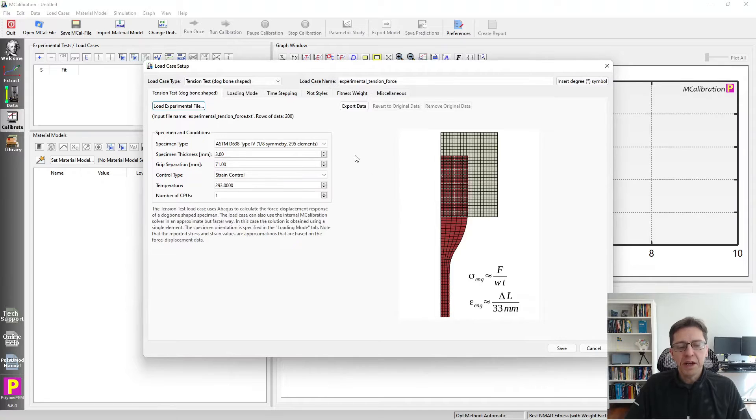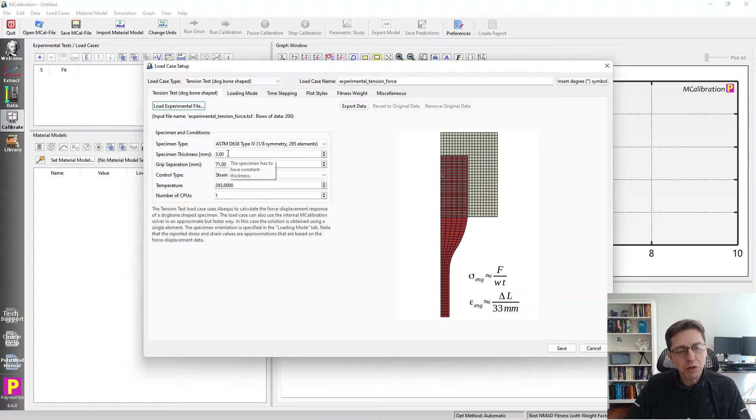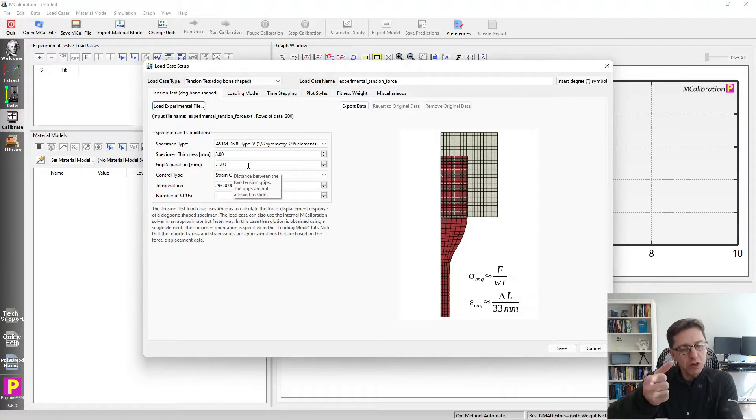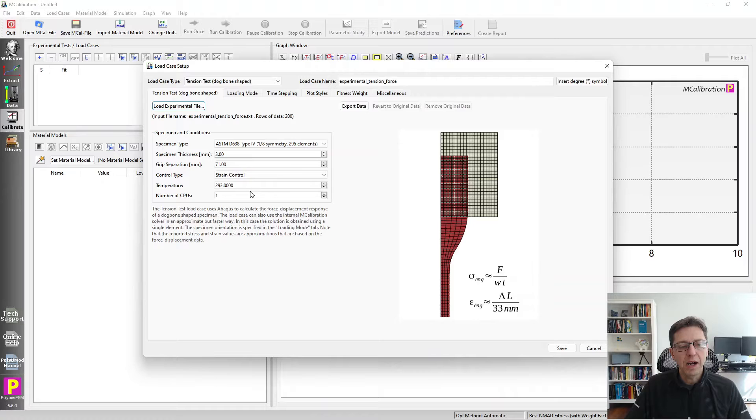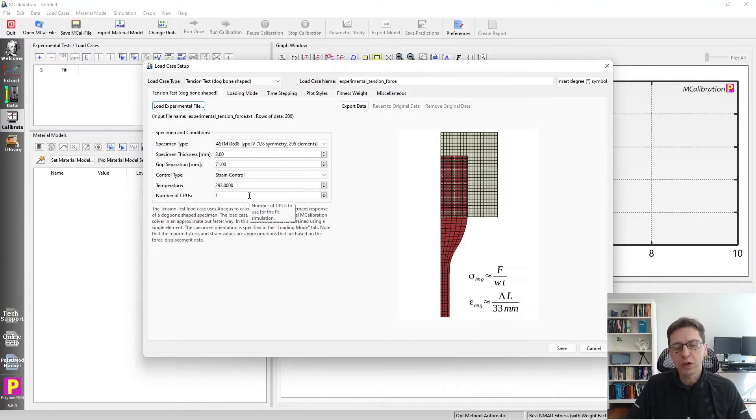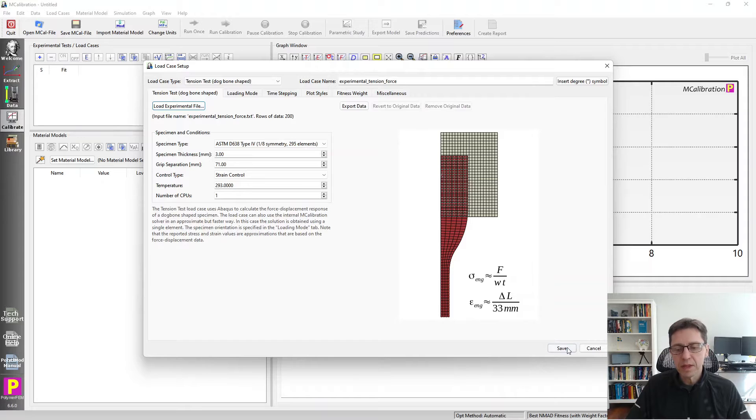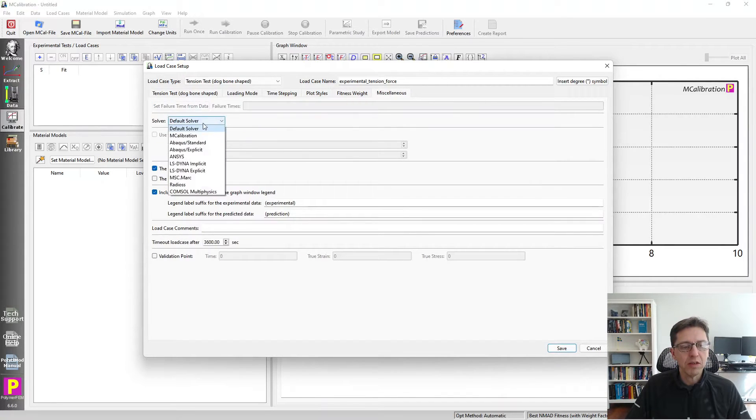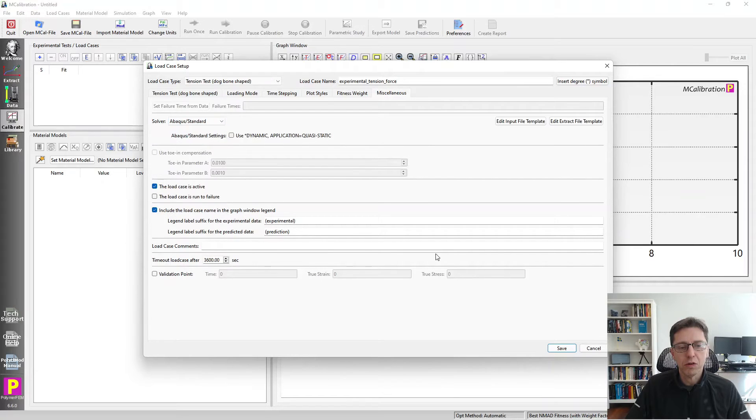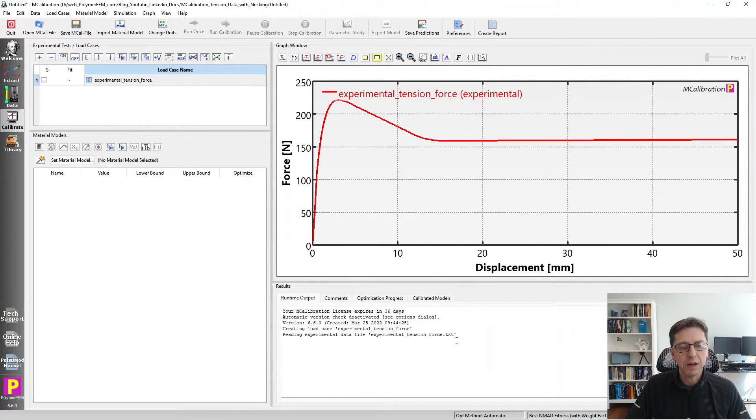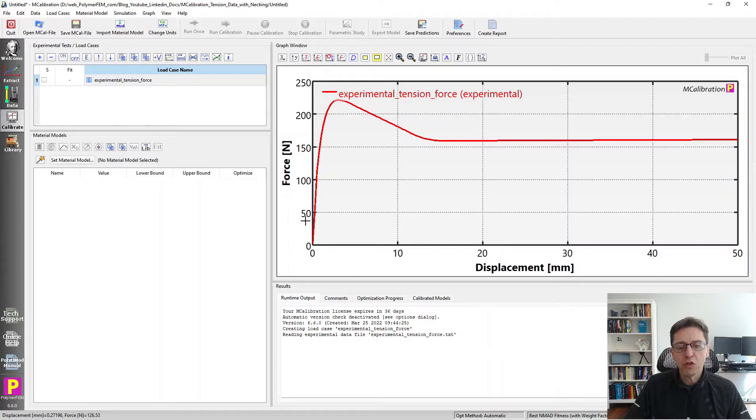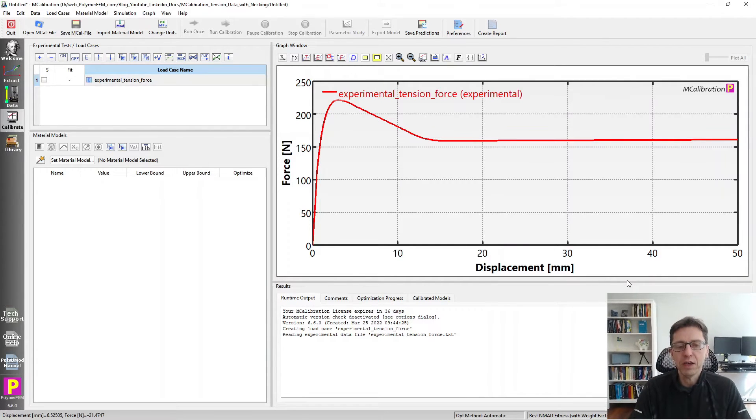It's very important that you specify the values that are requested here - how thick was your specimen, how far did you grip the specimen from the center, and how many CPUs do you want to use when you simulate this. I'm going to switch this over to use Abaqus as the solver. And here's the data - force displacement, which is what we will use for our calibration.